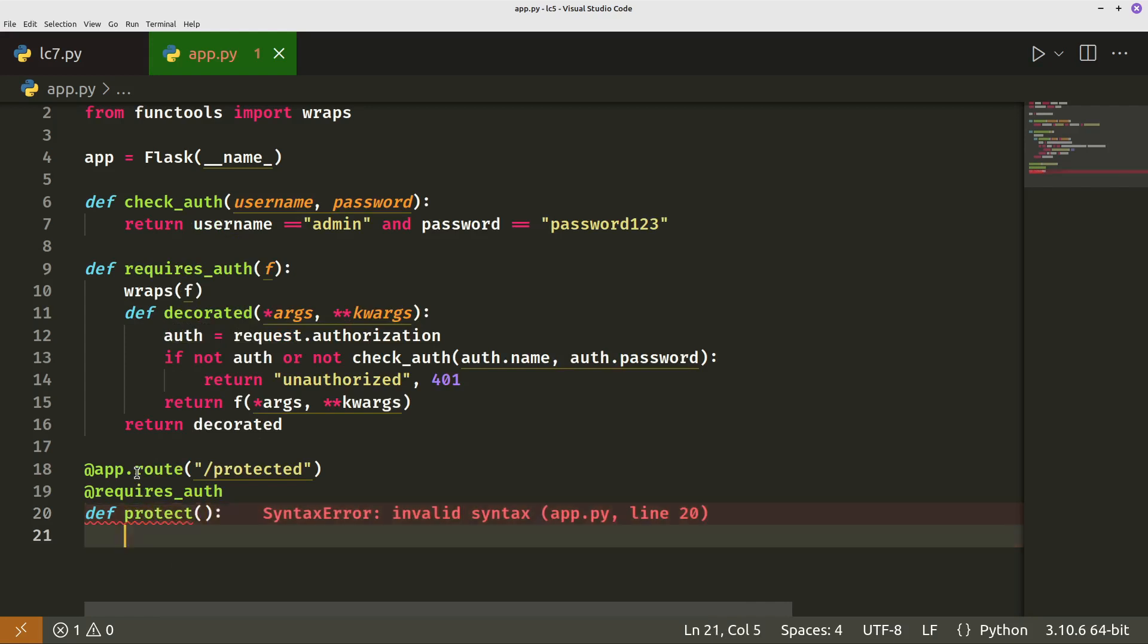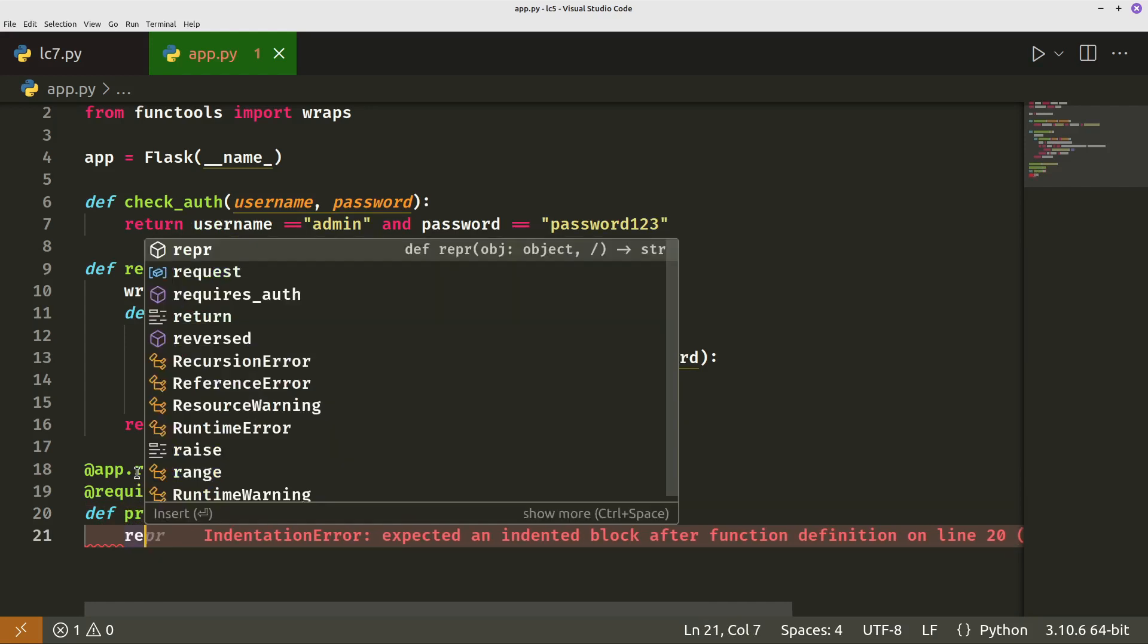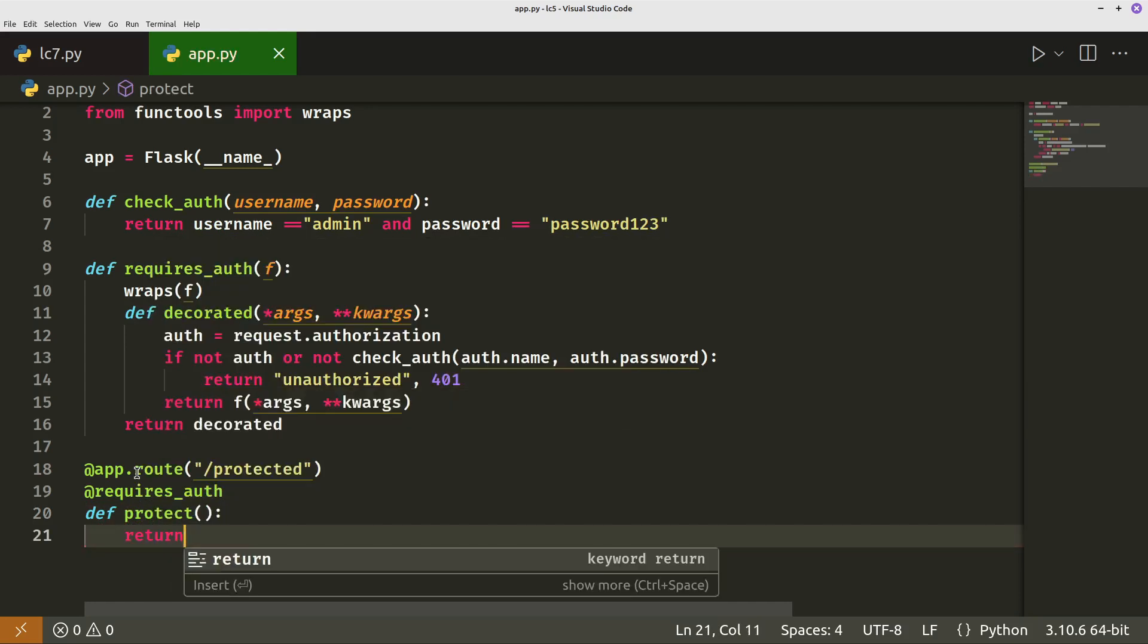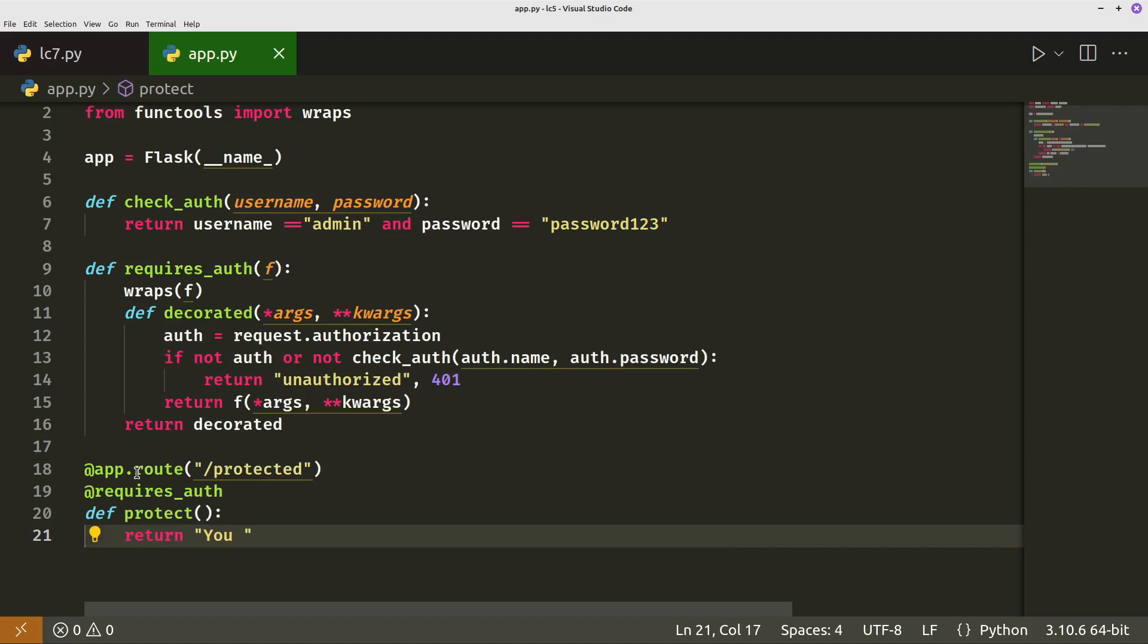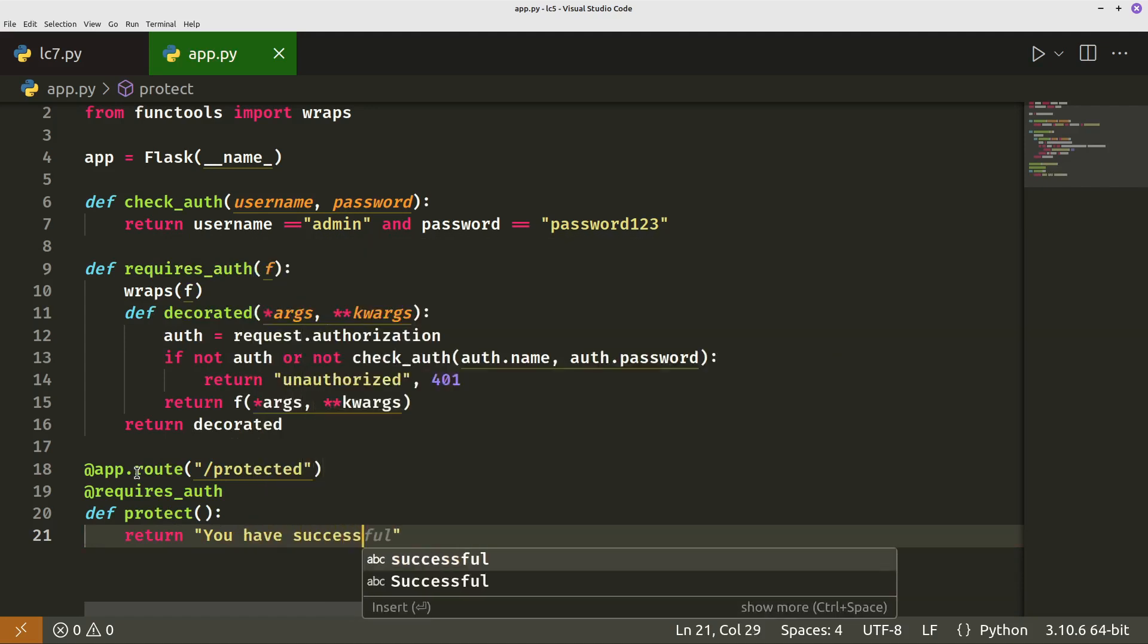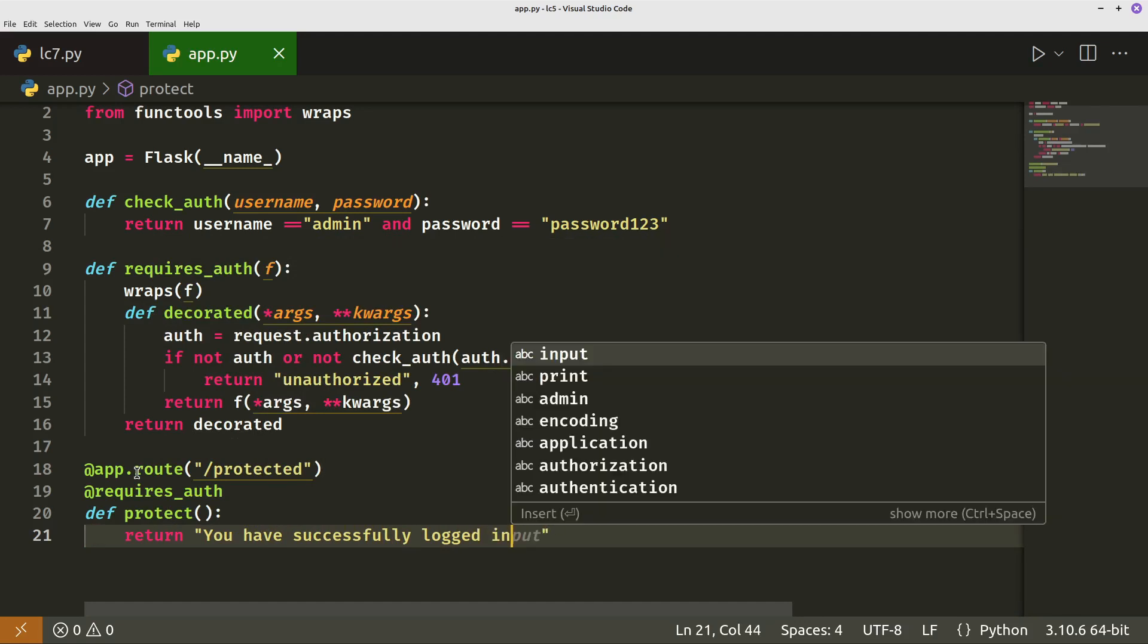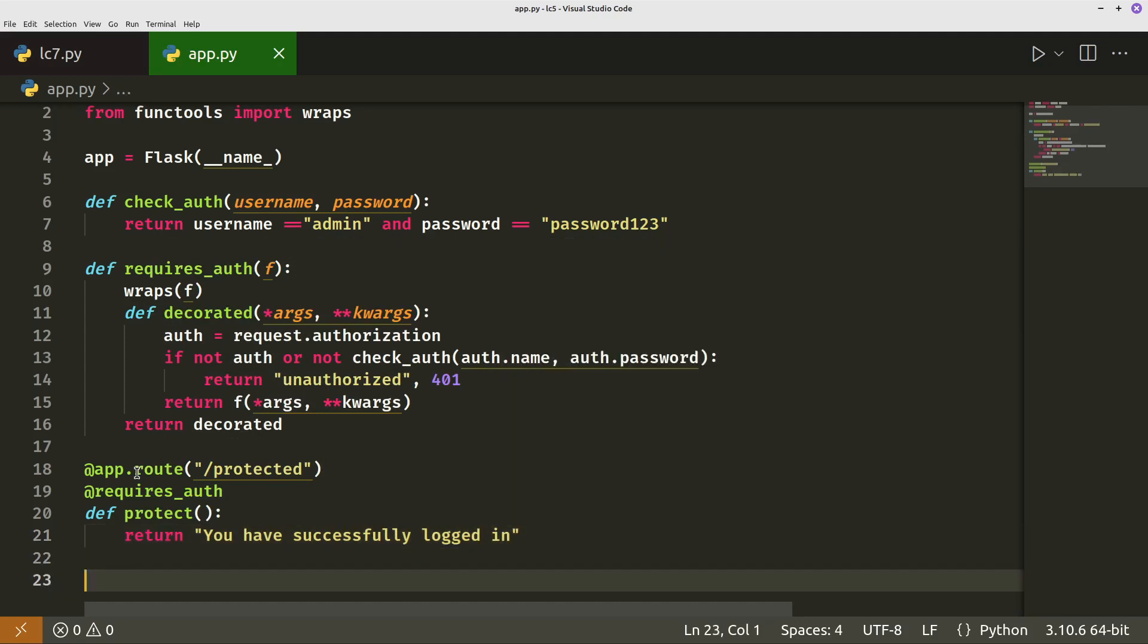So all we've done so far is just protect it and then we actually now we write the function which actually does something, which returns a message, you have successfully logged in. Okay, so far so good.